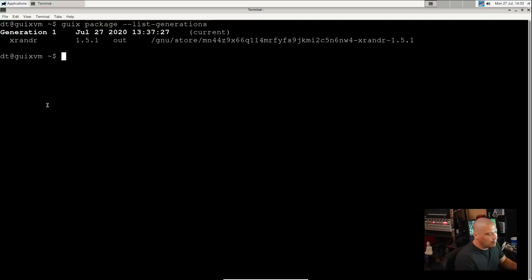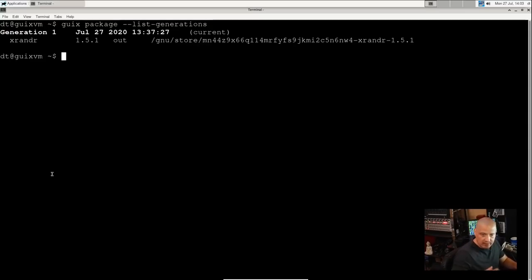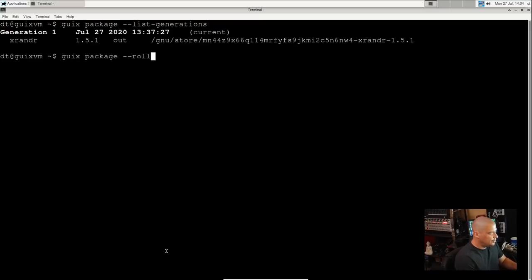So if I run 'guix package' and then give it this flag, --list-generations, I believe it should give me a list of all the generations. Now because I just started with this installation of Guix, we're at generation one. So I really can't roll back to anything. I only have the one generation.